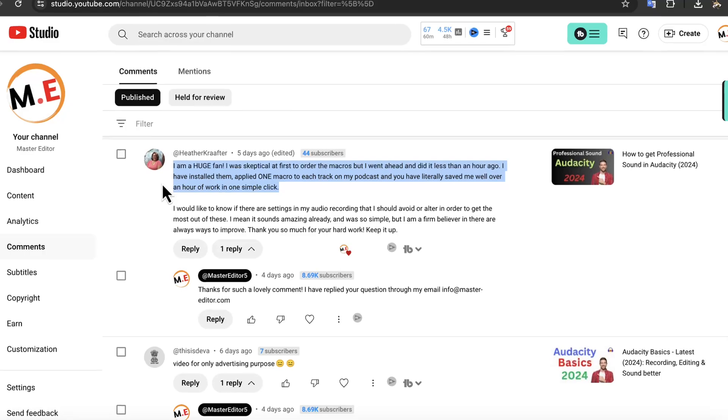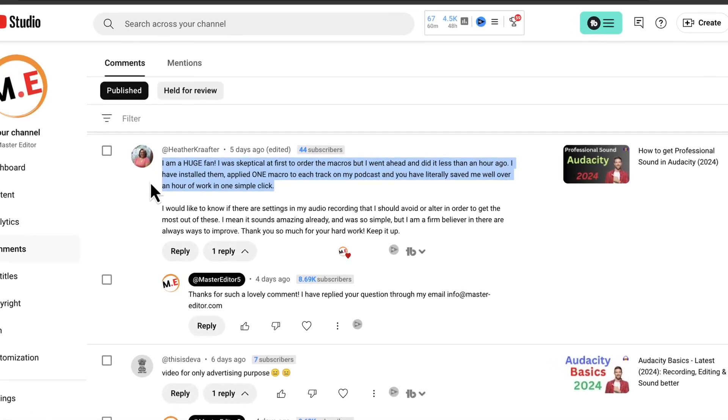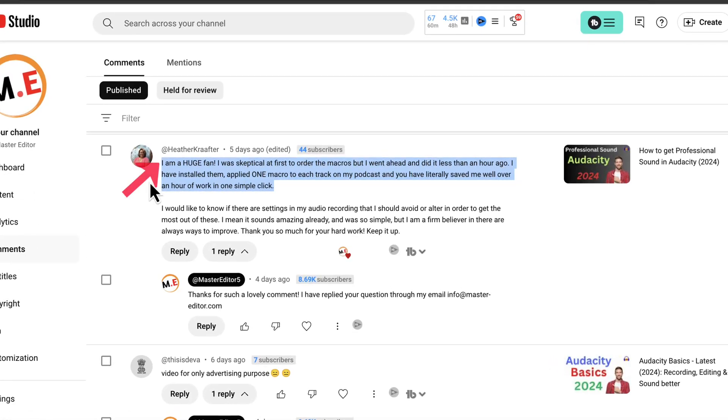I have got very positive reviews for the macros. Here is one comment from a user of these macros: I am a huge fan. I was skeptical at first to order the macros but I went ahead and did it less than an hour ago. I have installed them, applied one macro to each track on my podcast and you have literally saved me well over an hour of work in one simple click.